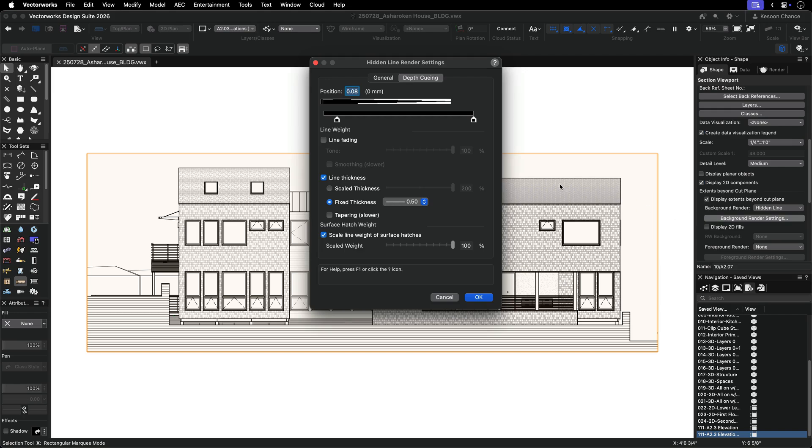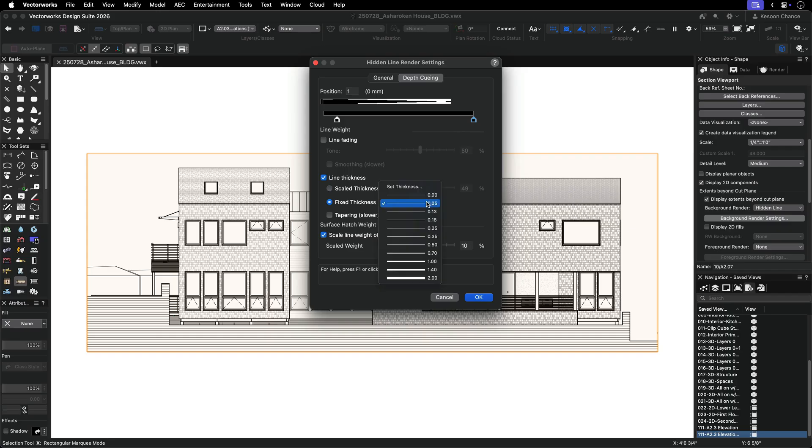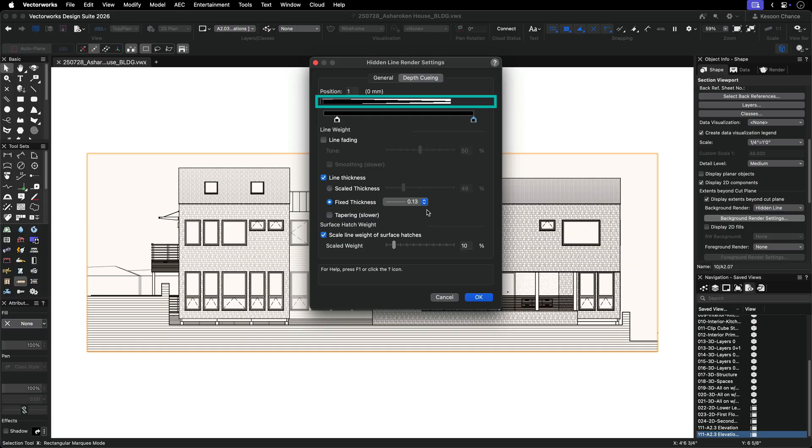To edit the fixed thickness range, activate the left or near marker and specify a thick line weight. Activate the right or far marker and specify a thinner line weight. You will see a tapered preview at the top of the dialog.